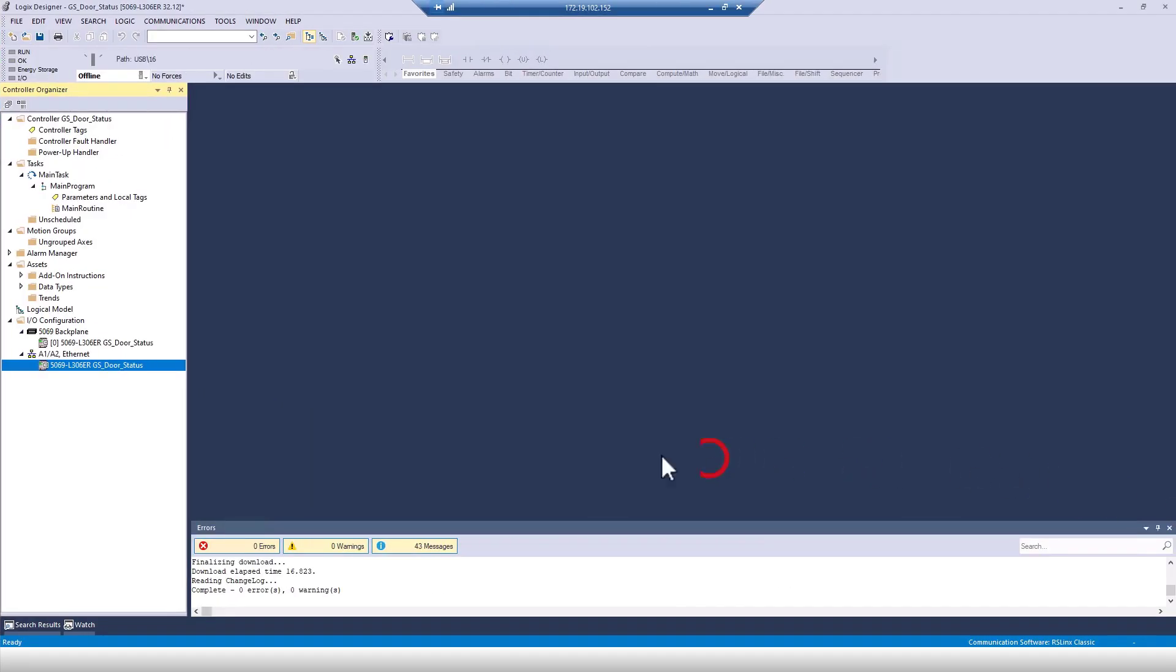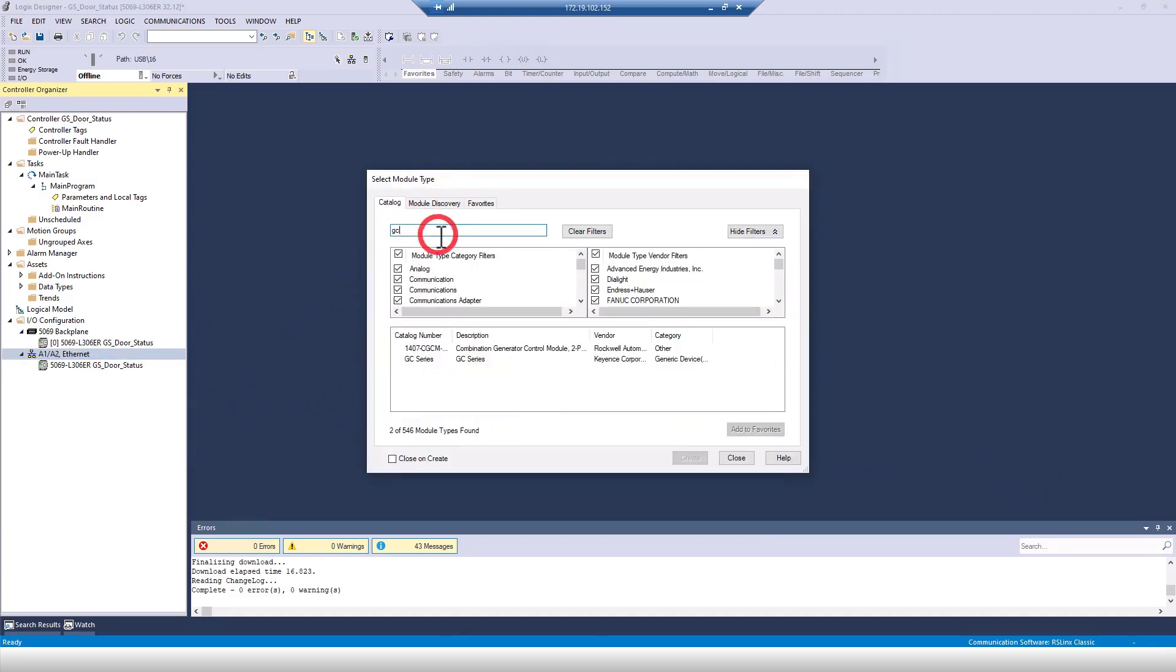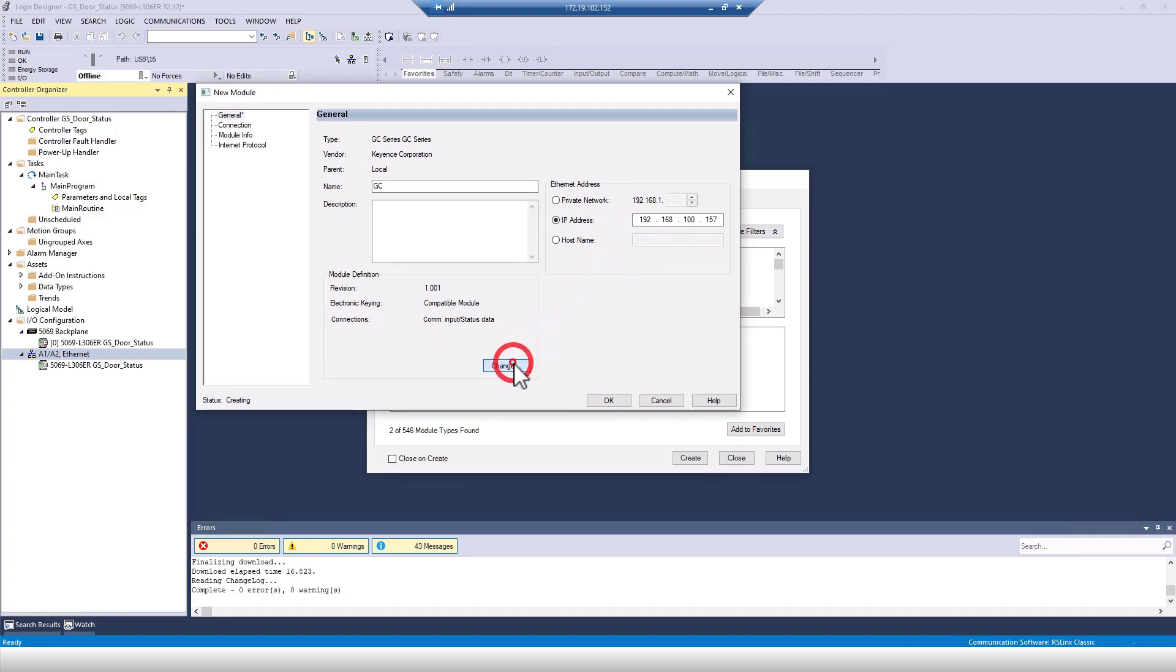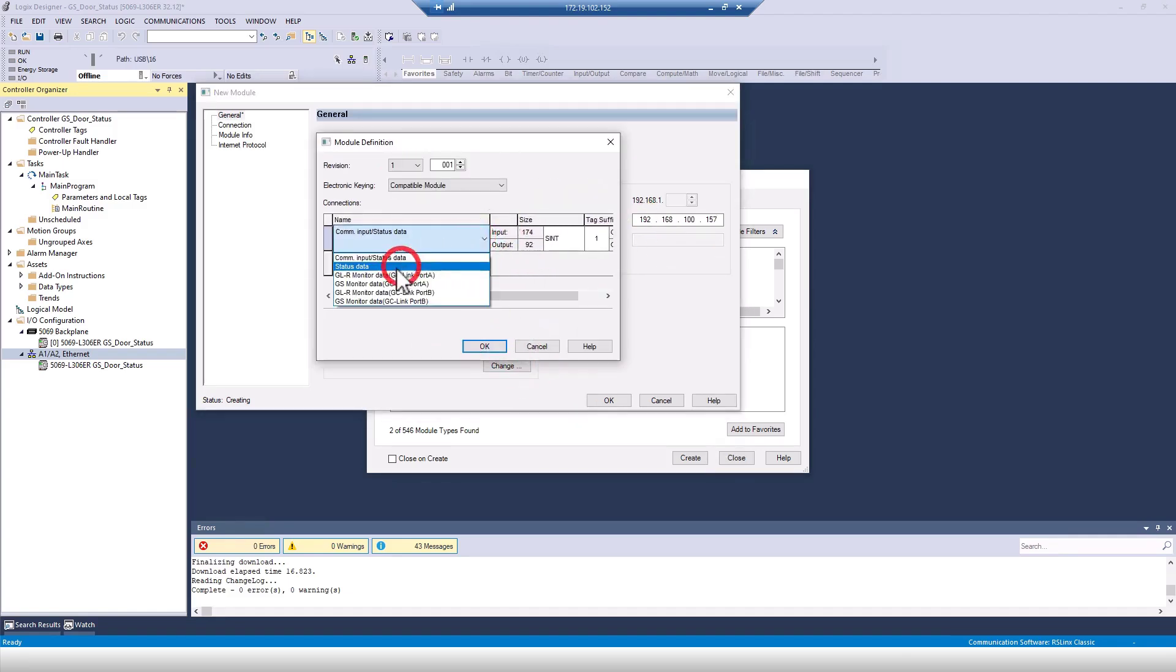In the PLC, we'll start with adding the GC module to the program. There's an EDS file for download from Keyence.com. I will include the link in the description of this video. Once you've got a name and an IP address, click on the Change button. This is going to allow us to set up what data is being transferred between the GC and the PLC.